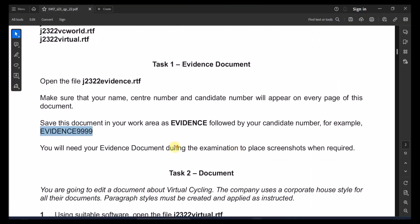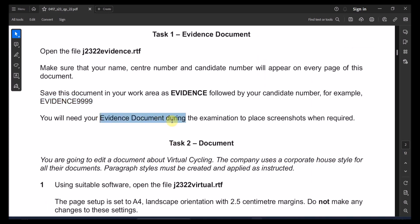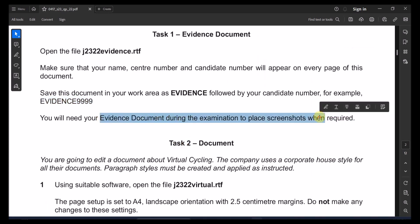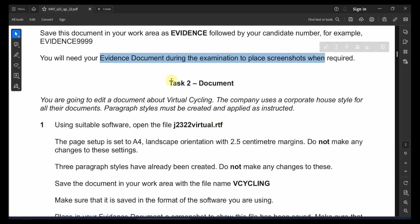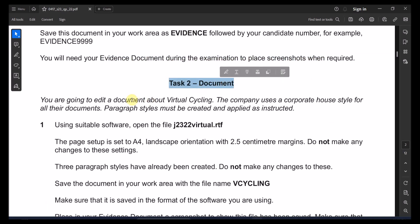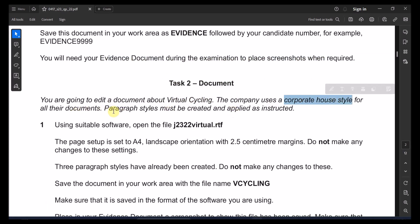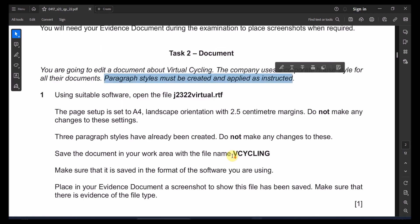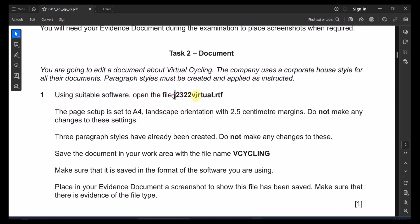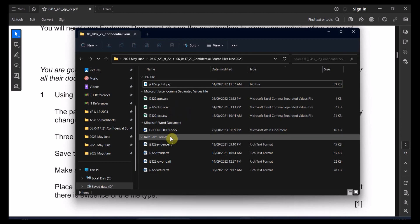Make sure to save all screen captures in the evidence file. Task 2: documentation. You are going to edit a document about virtual cycling. The company uses a corporate house style for their documents. Paragraphs must be created and applied as instructed. Use the suitable file to open the virtual cycling file.